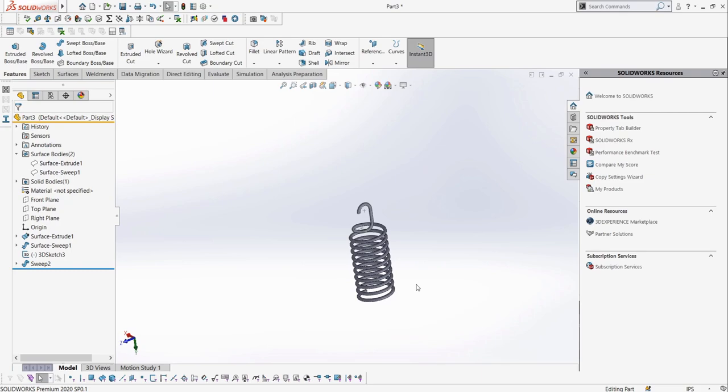If you want some more practice for springs, hit the notification bell to be notified of when I release the practice episode for the CSWE exam, which will give you practice for not only springs, but everything else on the Certified SolidWorks Expert exam. Thank you so much for watching episode 1 of Cracking the CSWE. In the next episode, we're going to be looking at sketch blocks and belt and chain sketches, so I'll see you in that video.